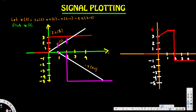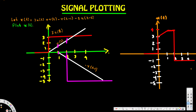So this is the final graph of x(t) versus t for the given expression. That's how we plot a signal diagram from a given mathematical expression. I hope this helps — thanks for watching.